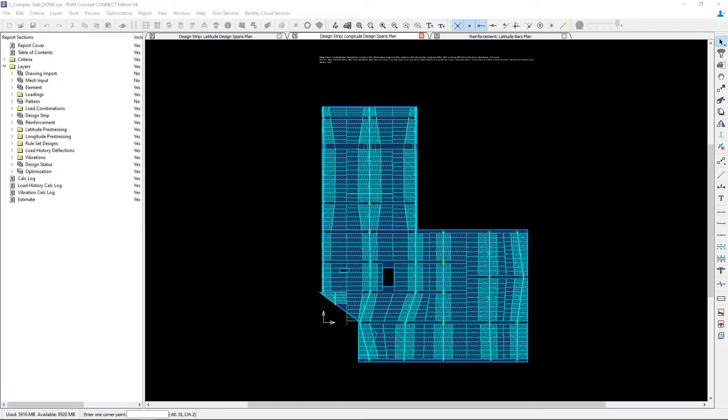Welcome to the Bentley Systems training course where you will learn how to model design strips for a complex slab example in RAM Concept.